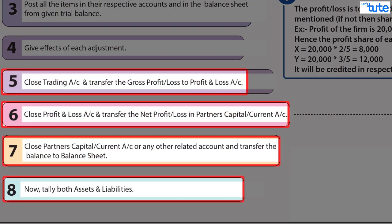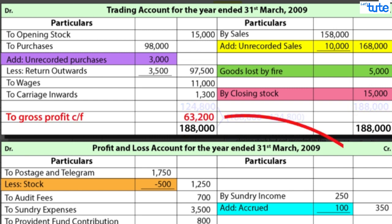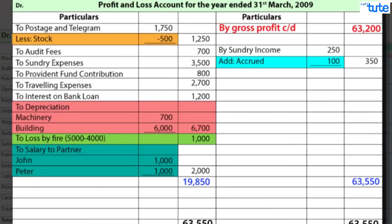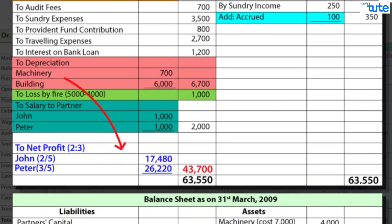Then comes the totalling part. Gross profit or loss from the trading account is the first figure to compute. Net profit or loss is then derived from the profit and loss account. This is carried forward and distributed among partners in their profit-sharing ratio, and the partners' capital or current account balances are then transferred to the balance sheet.